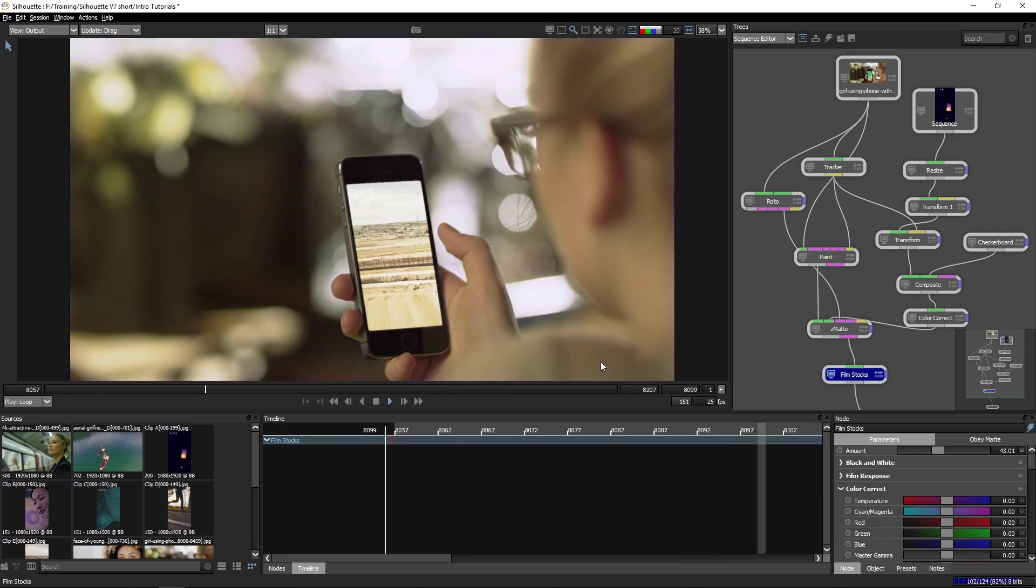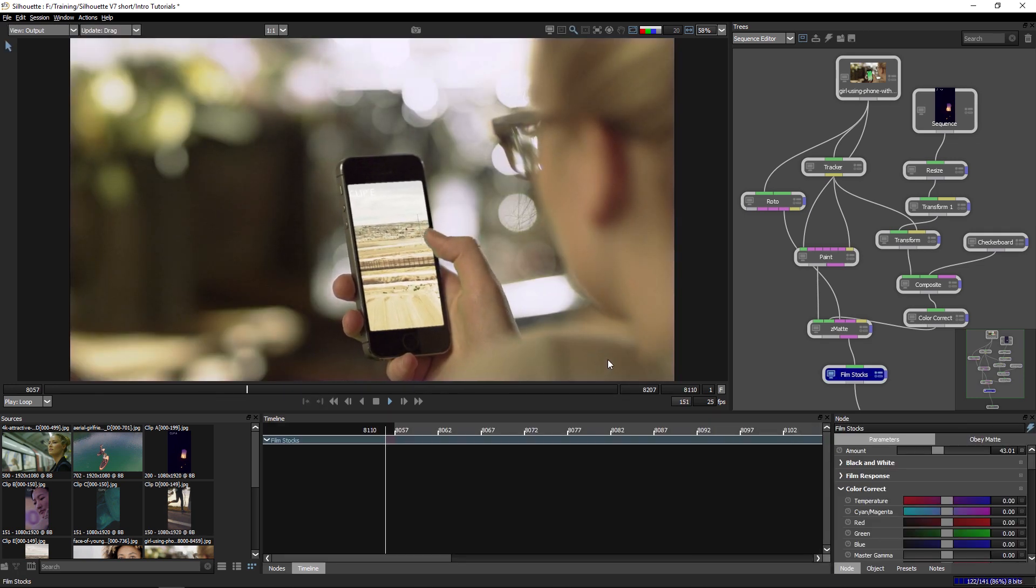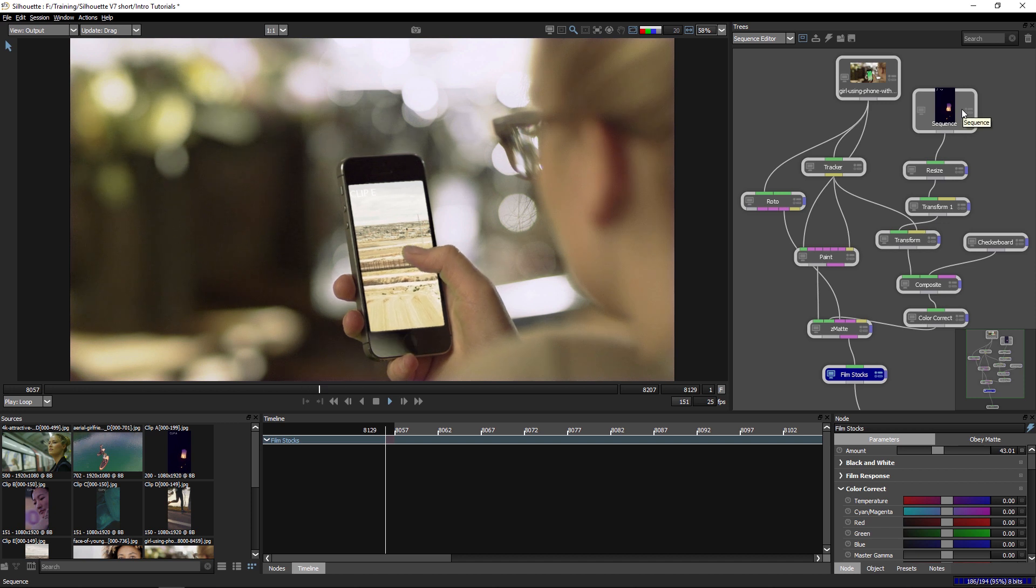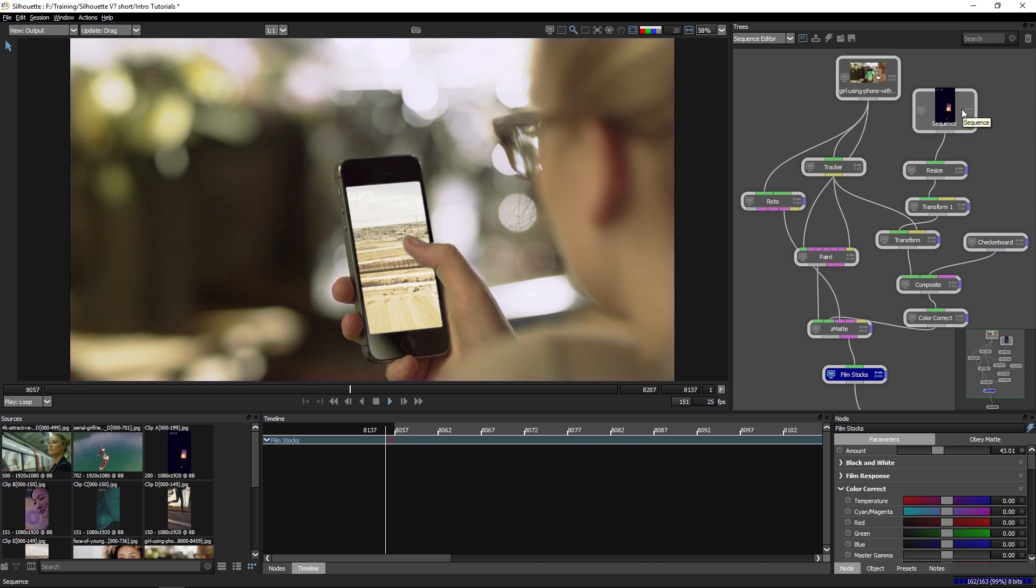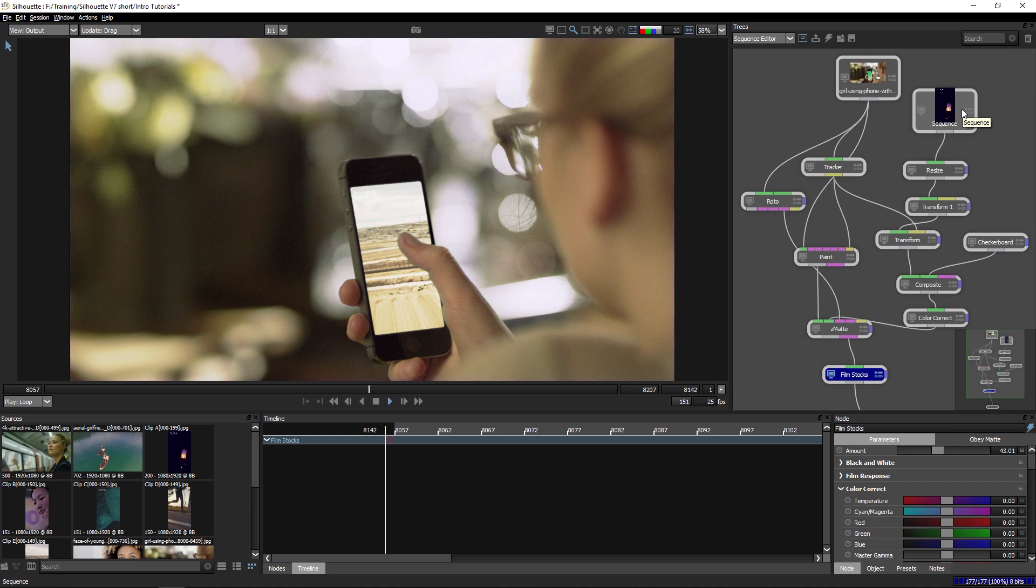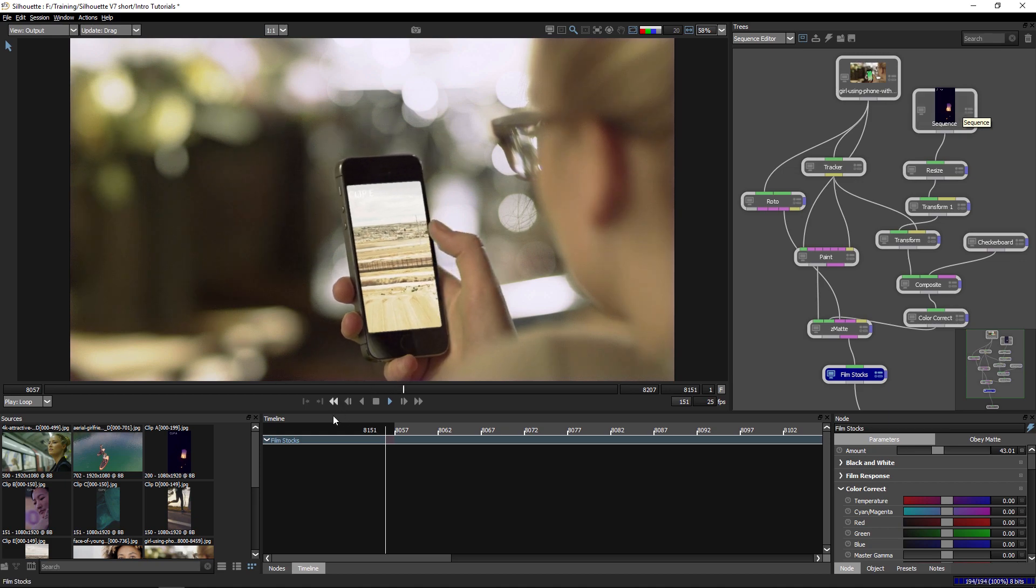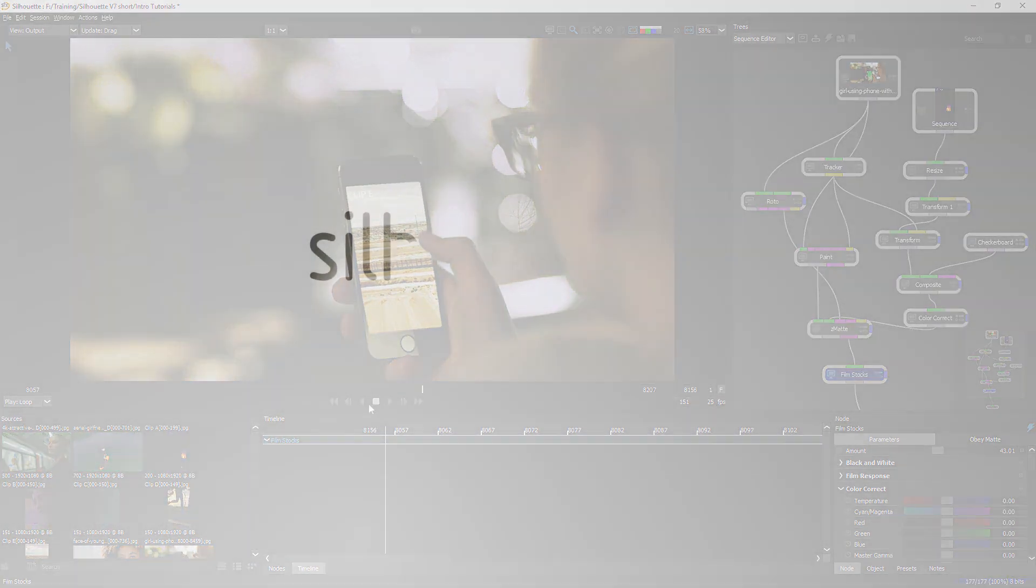And all of those changes are going to be applied immediately when we start using that sequence in a session itself. And that's a quick look of how we work with a sequence editor in Silhouette version 7.